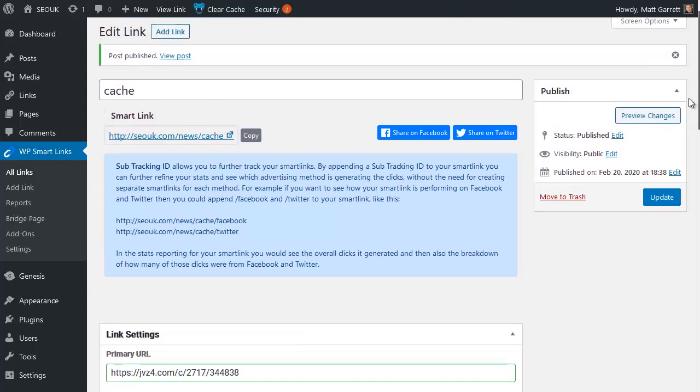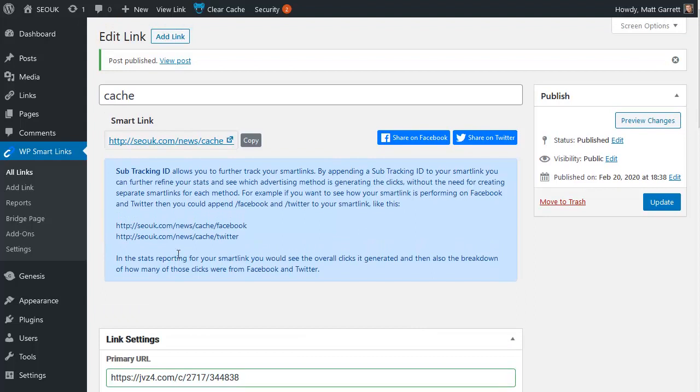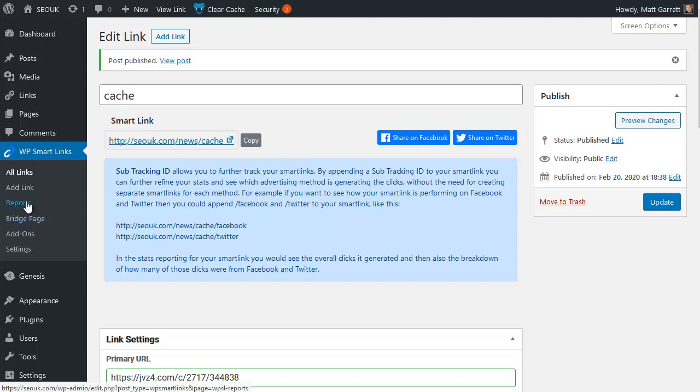You also have up the top here the option for Smart Link sub-IDs, sub-tracking IDs. And it's extremely simple to use. All you do is add a sub-ID tracking word, whatever it may be, at the end of your link. So here you can see I can use Facebook or Twitter or any other platform to identify where the link is and where it's been clicked. So we can then see that in the reports for all our Smart Links, we can see where we're getting the most clicks.